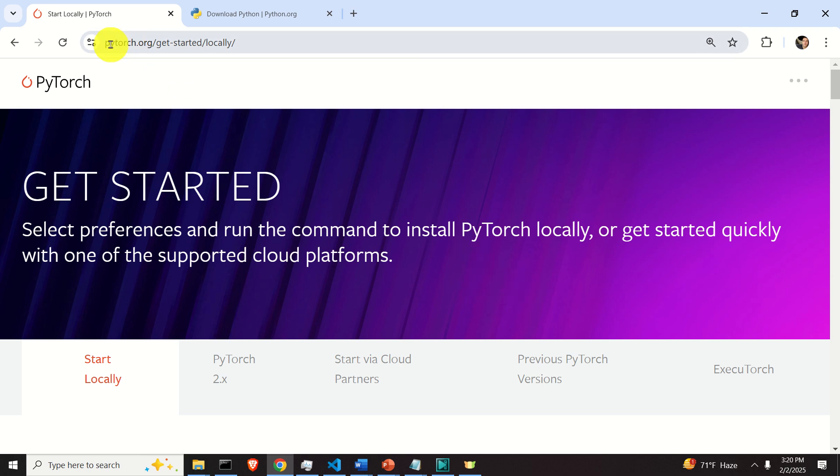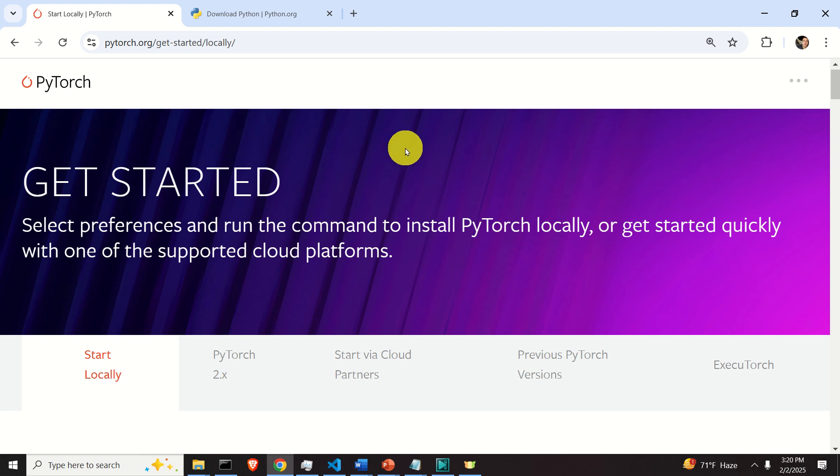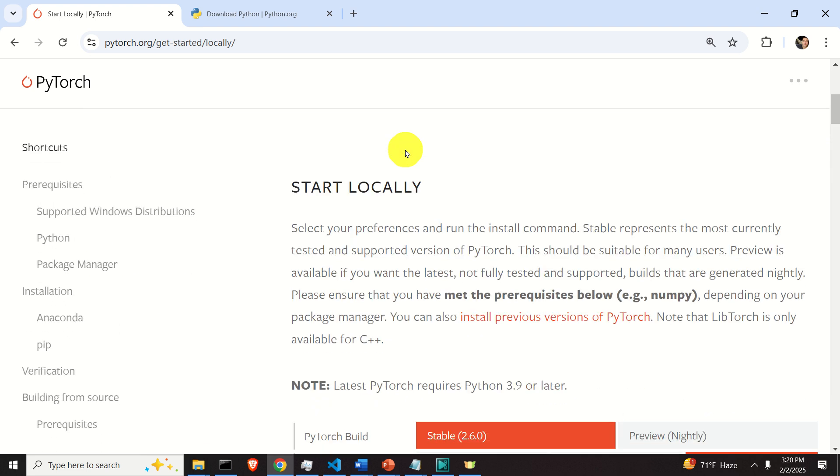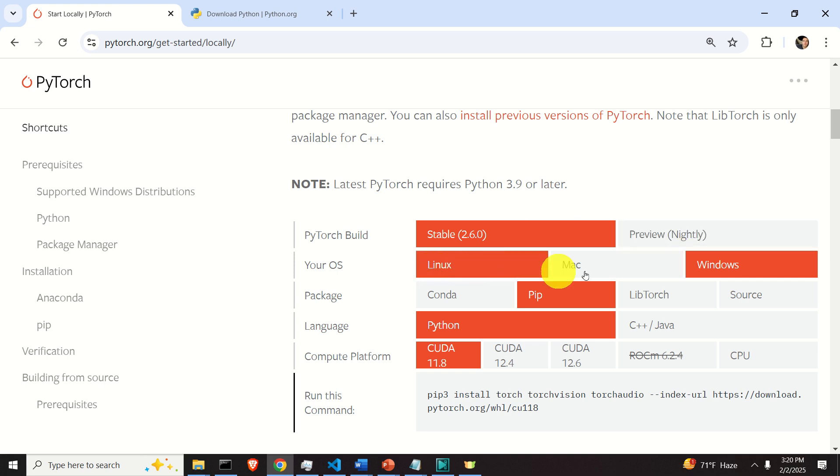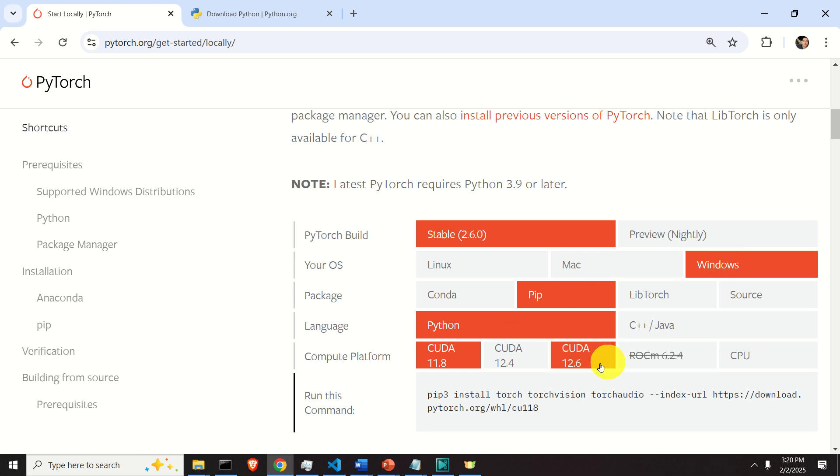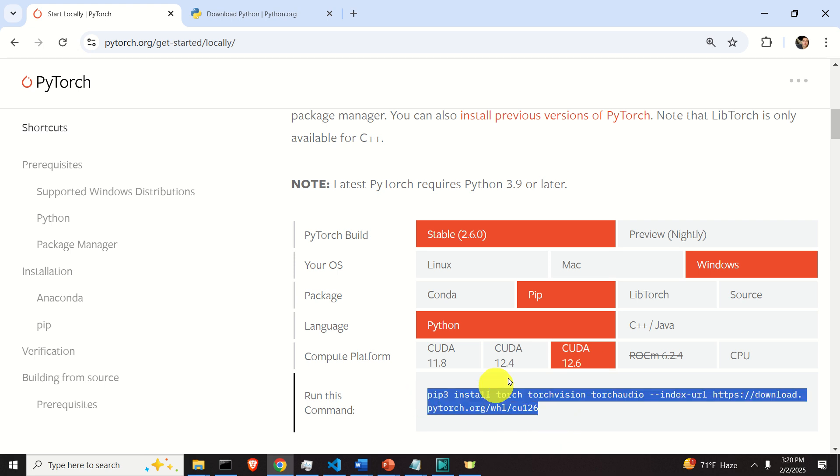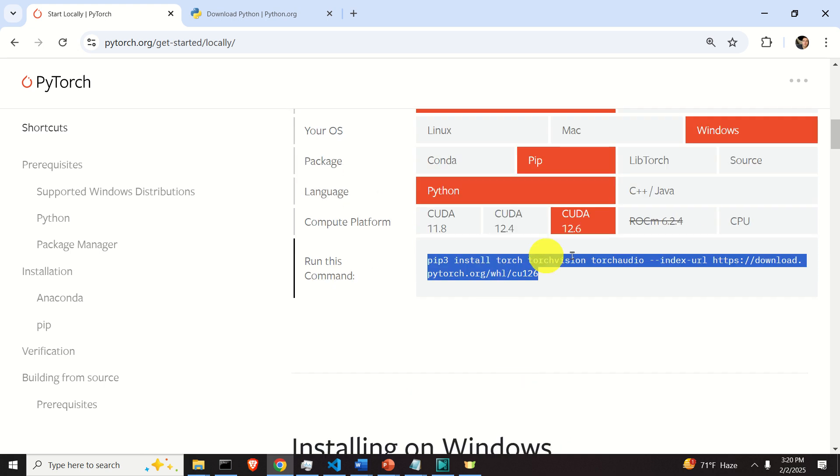Go to the PyTorch official website and over here you will see instructions on how to install PyTorch locally. You will need to click here on stable version, then select your operating system. Let's go with Windows. Then here you have pip, Python. Here you can select your CUDA version. Go with the newest one and this command will be generated. You should execute this command in the Python virtual environment.